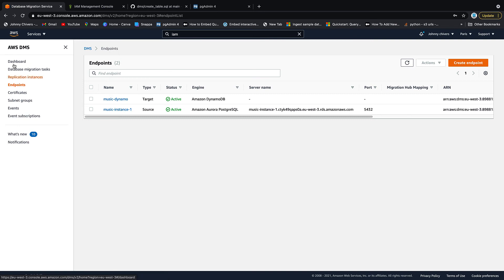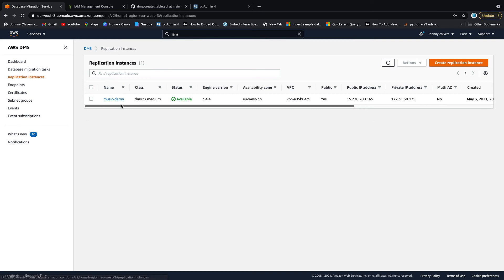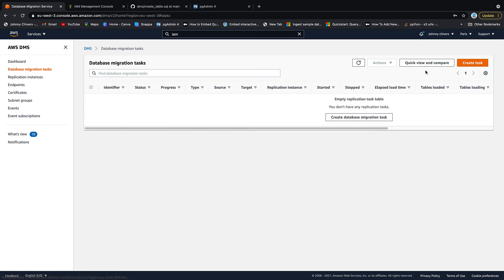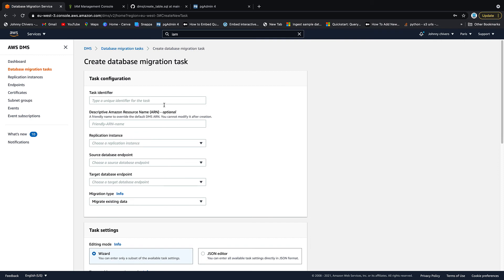And if I just go back in the endpoints, you can see that I have my target. So with my source, my target and a replication instance, I have the compute power that's going to do the replication. Now I need to tie this all together, which is done through a data migration task. So let's click on that and let's click on create task.